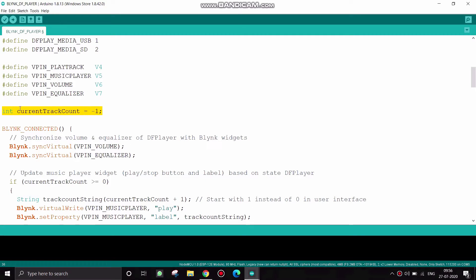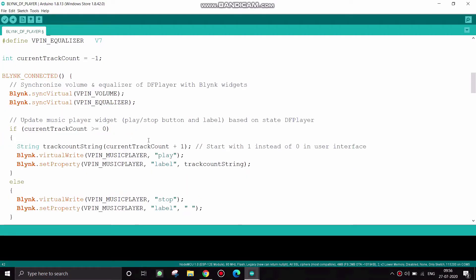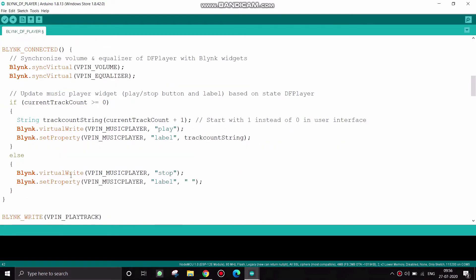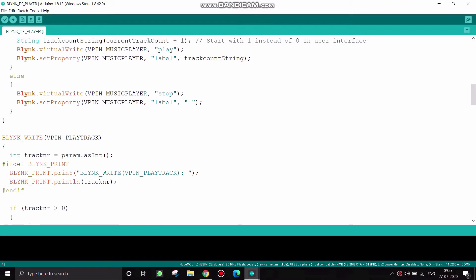First I have given the minus one as current track. If the Blynk is connected then the virtual pin and volume pin will be synchronized. And if count is greater than zero then the song will play or else it will be stopped.